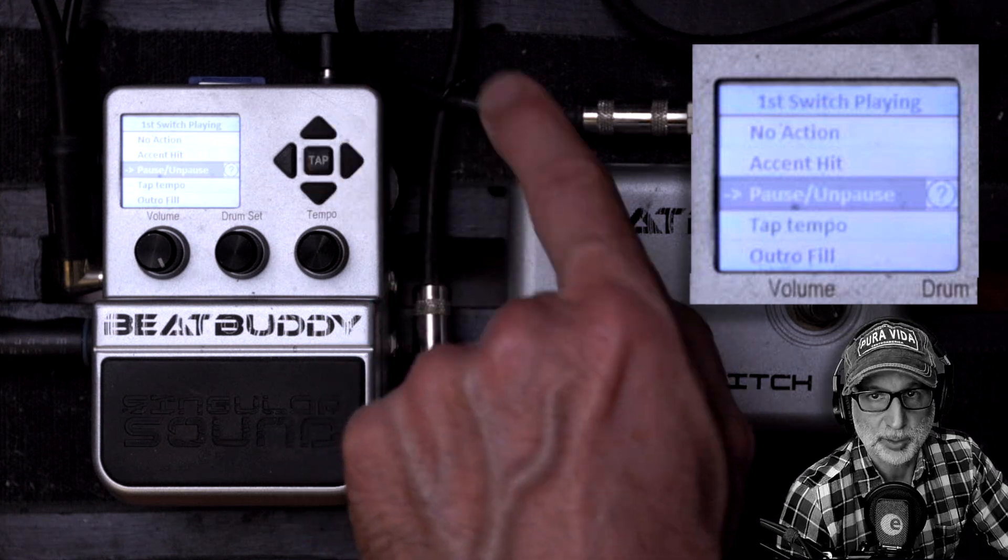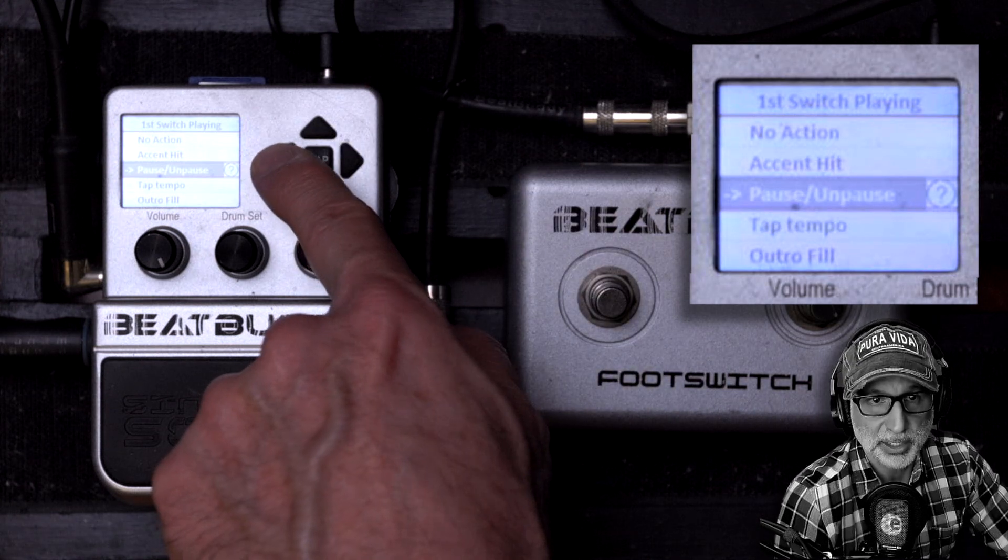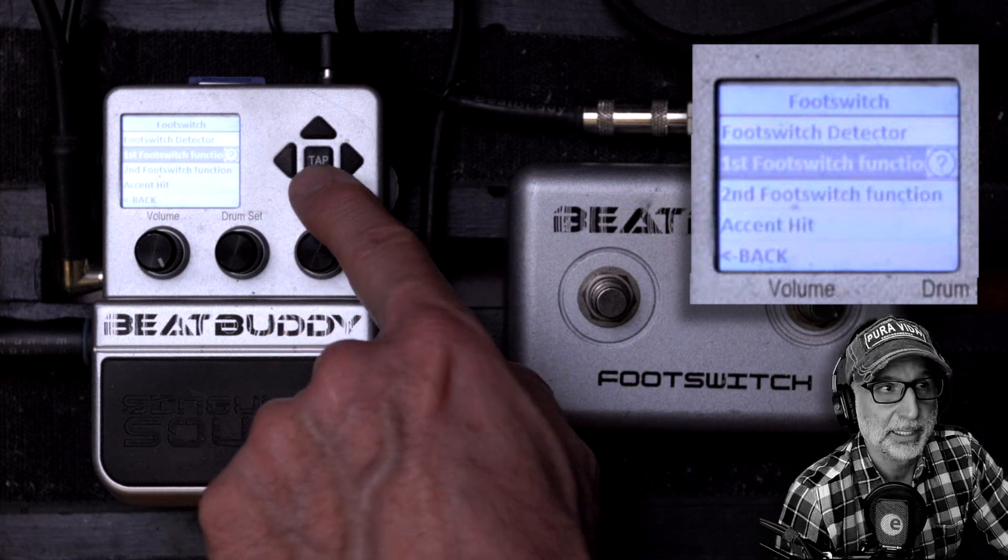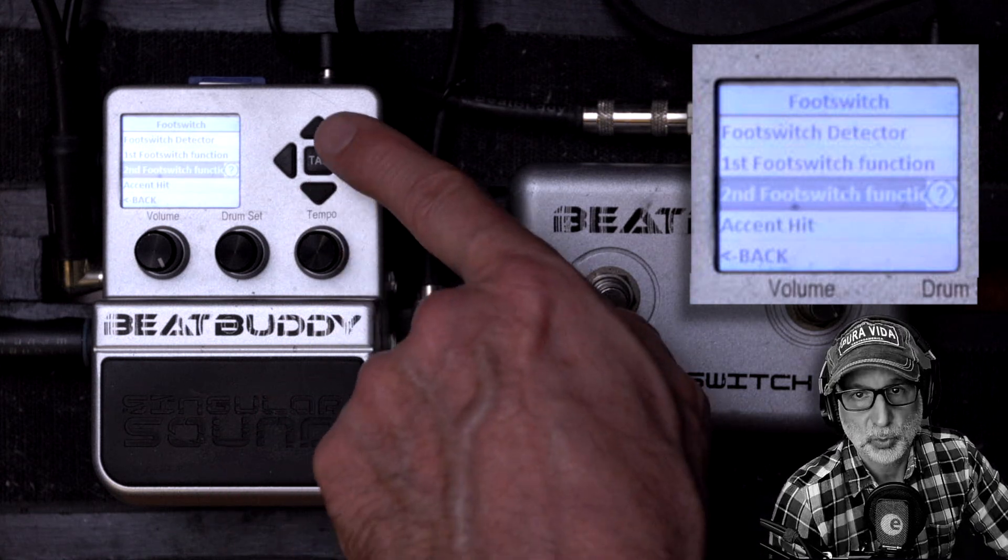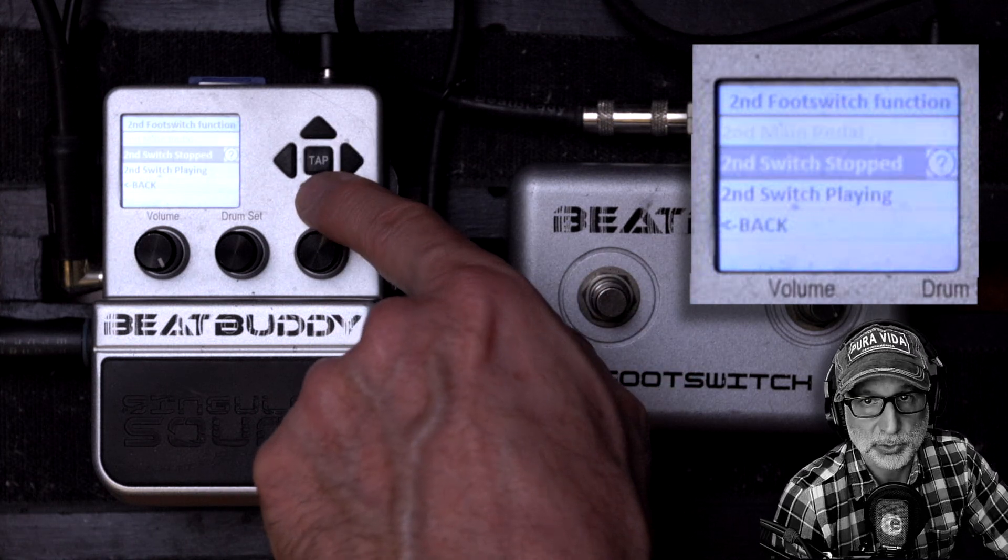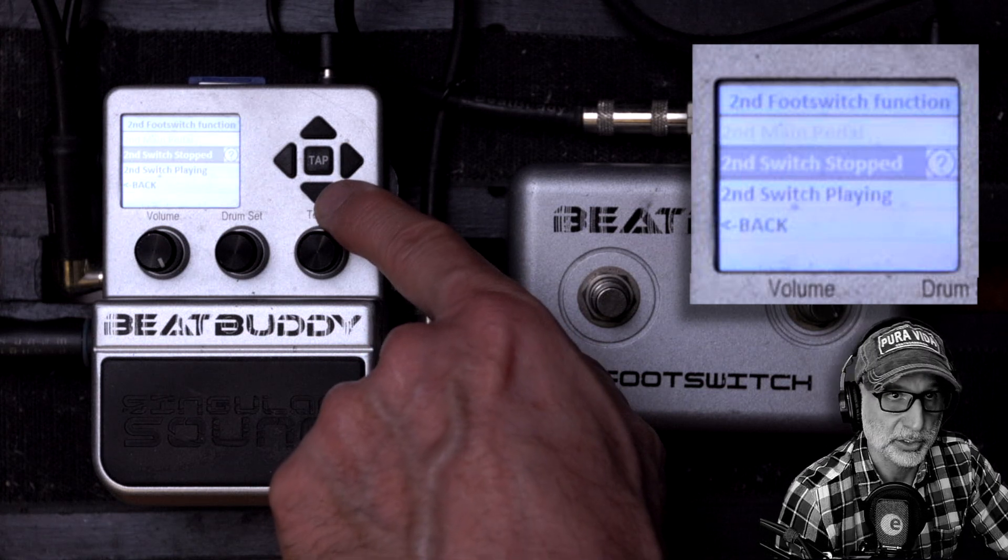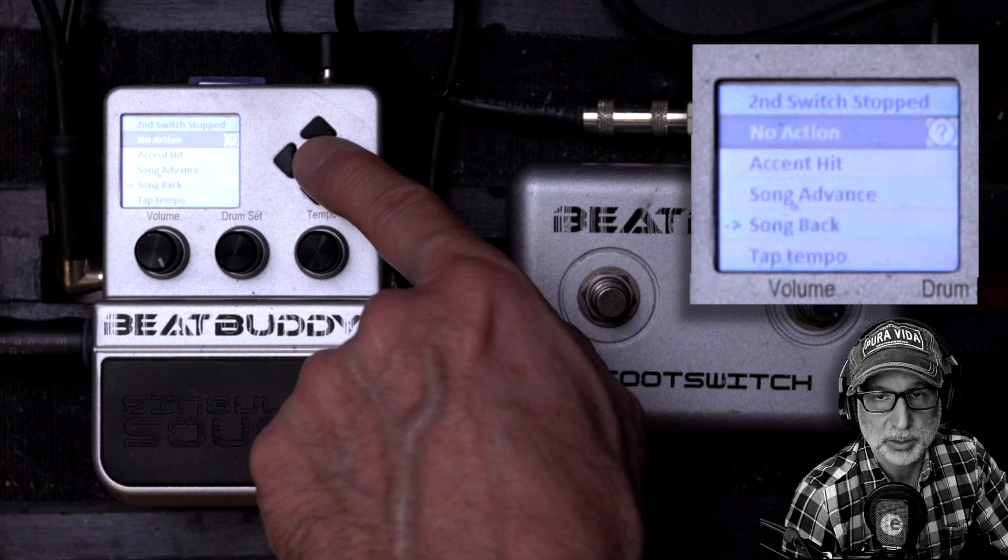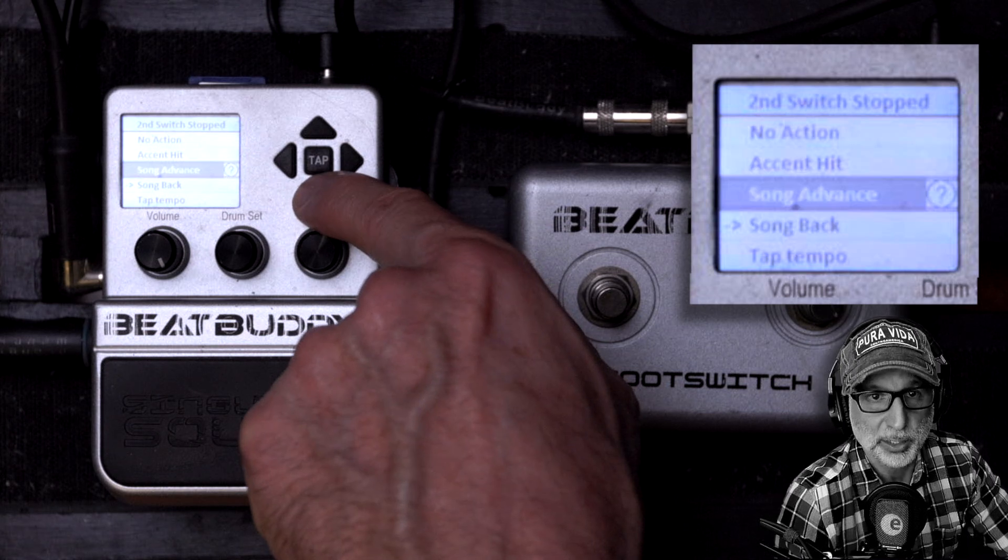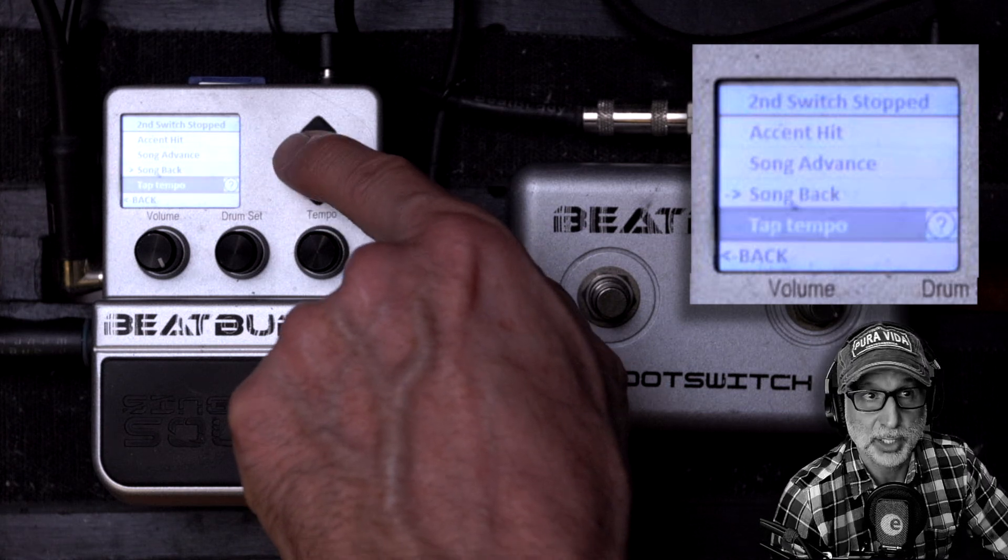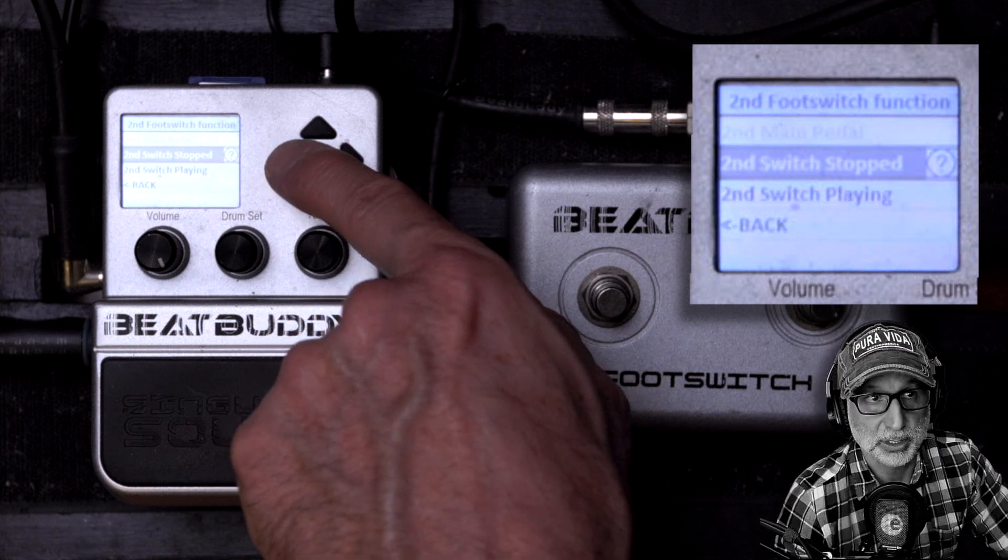For the second button, same thing. Scroll back to the menu, choose the second button, and for the stopped mode, I like to choose song back which allows you to scroll backwards through the songs in your project. And for song playing, I usually choose outro fill which allows you to jump directly to the end of your song.